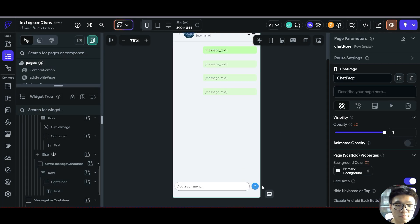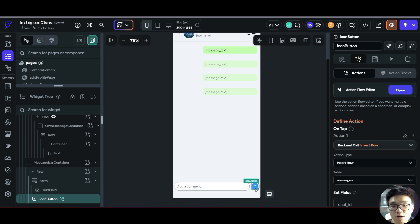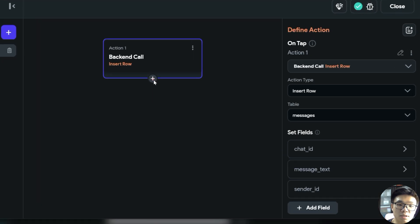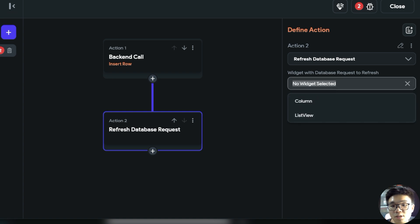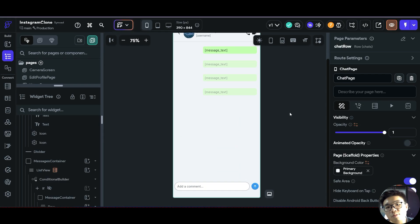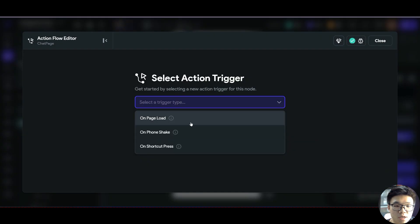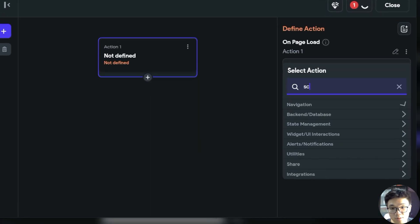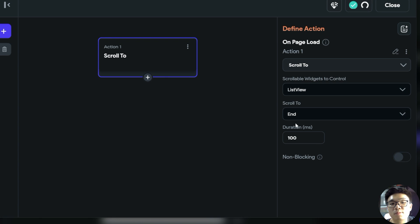There's one more thing to handle: whenever we send a new message, we want to update our query inside the list view so that the new message is fetched. With the icon button selected, we open the action flow editor and after inserting the new row, we refresh our database request, selecting our list view as the widget to refresh. Additionally, whenever the page is loaded, we want it to automatically scroll to the bottom of our list view. With our chat page selected, we open the action flow editor and on page load, add a scroll to action targeting our list view and scroll to the end.